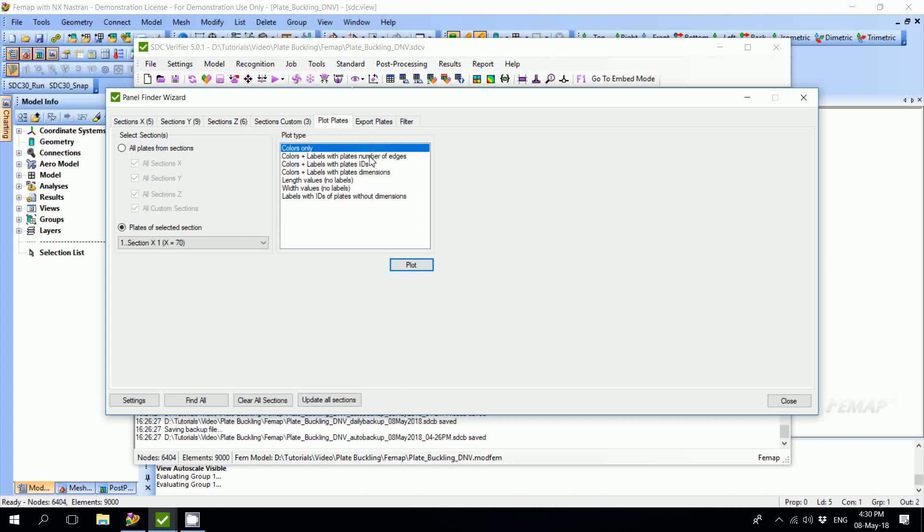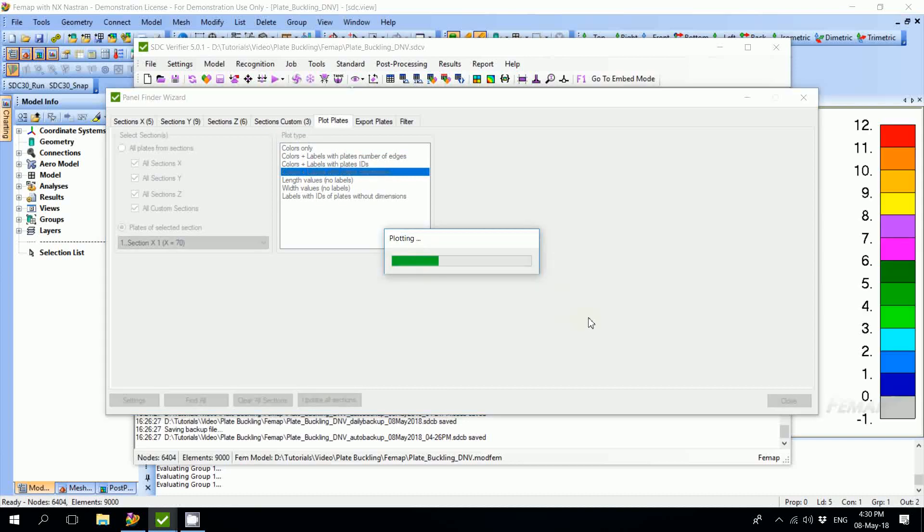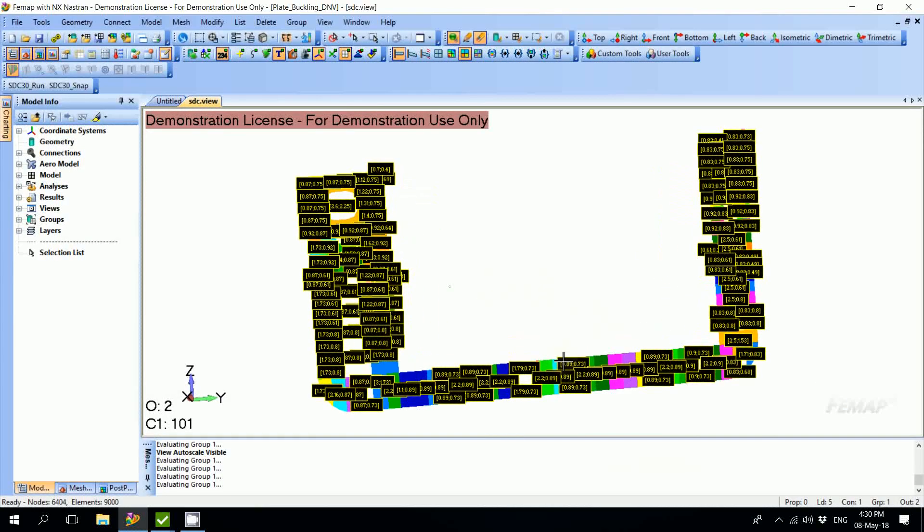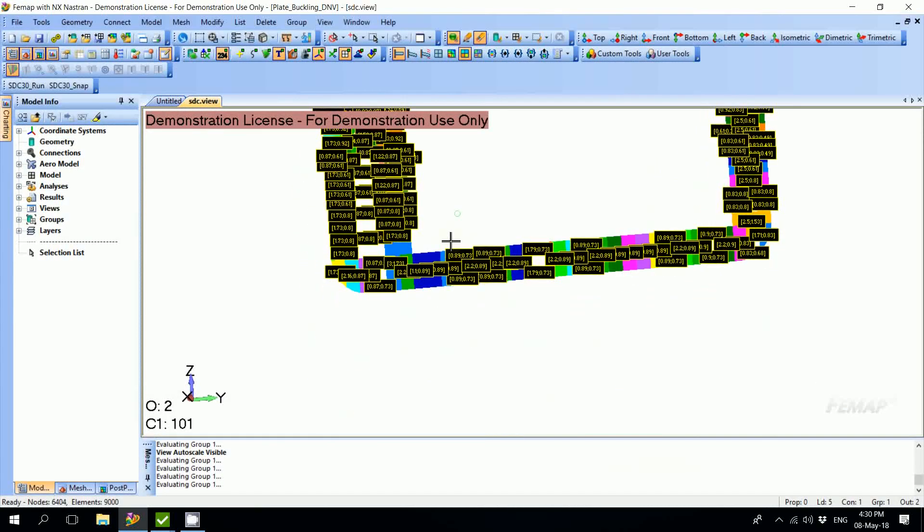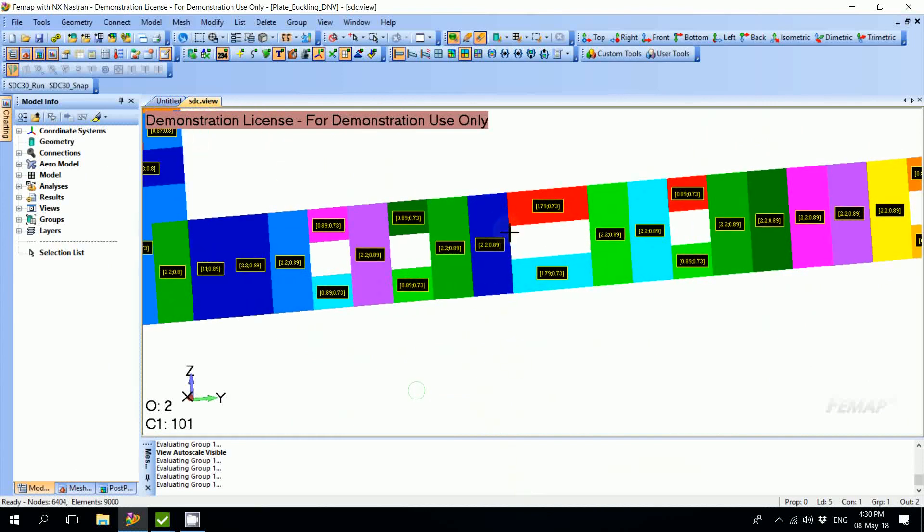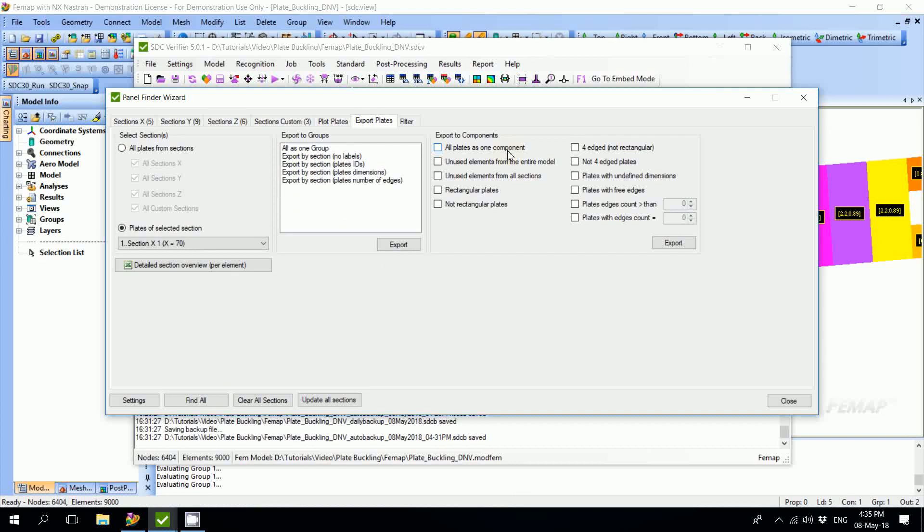We can also add labels. It can be labels of plate IDs, plate dimensions, or number of edges. Let's pick the dimensions and press Plot. In this case, the same colored plot is displayed, but now we are able to see the dimensions of each plate. There's also a possibility to plot the lengths or labels with IDs of plates without dimensions.